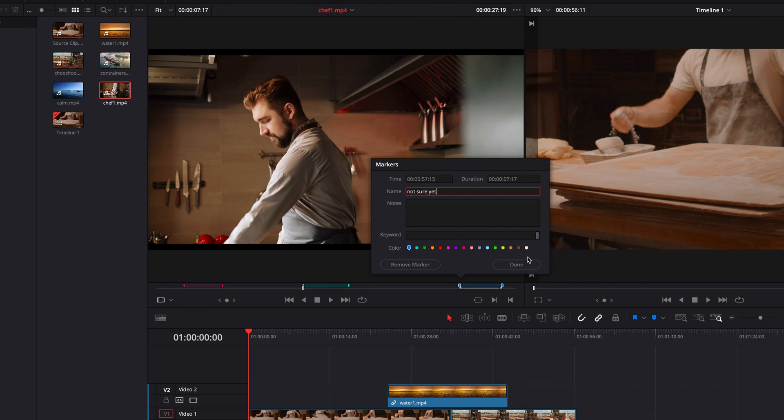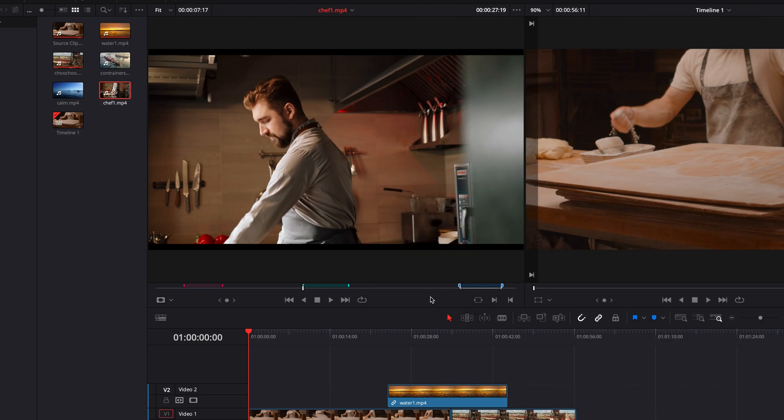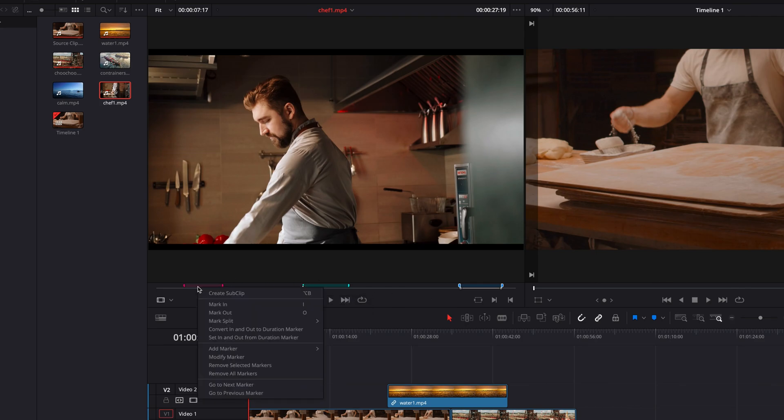Now, once you are done with all these, of course, it's not going to mean much if we cannot bring back the in and out points. So all you need to do is to right-click the duration marker. And then in the menu, select set in and out from duration marker.